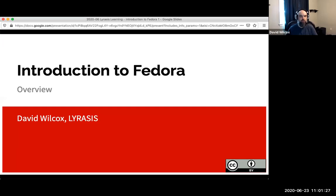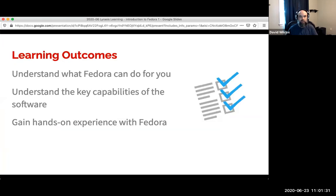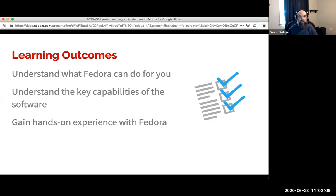My name is David Wilcox and I'm the program leader for Fedora here at Lyrasis. Today's workshop goals are largely to make sure you can understand the capabilities of Fedora, what it can do for you, and gain some hands-on experience. Hopefully all of you received an email with a link to an online sandbox instance. If not, you can follow along with the demo — this is being recorded and you can always go back and do the hands-on exercises at your leisure. There's a Q&A function and I'll try to pause at various points to answer questions, with additional time at the end.